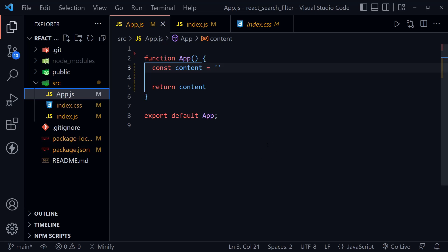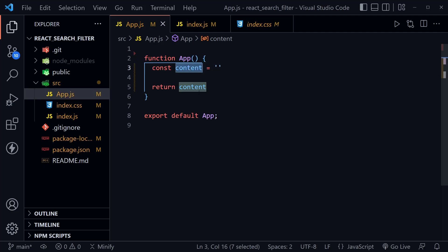Let's get started in the app.js component. You can see I've removed the boilerplate from app.js as well, and just defined an empty content variable that's set to return. We'll come back to app.js in a moment.